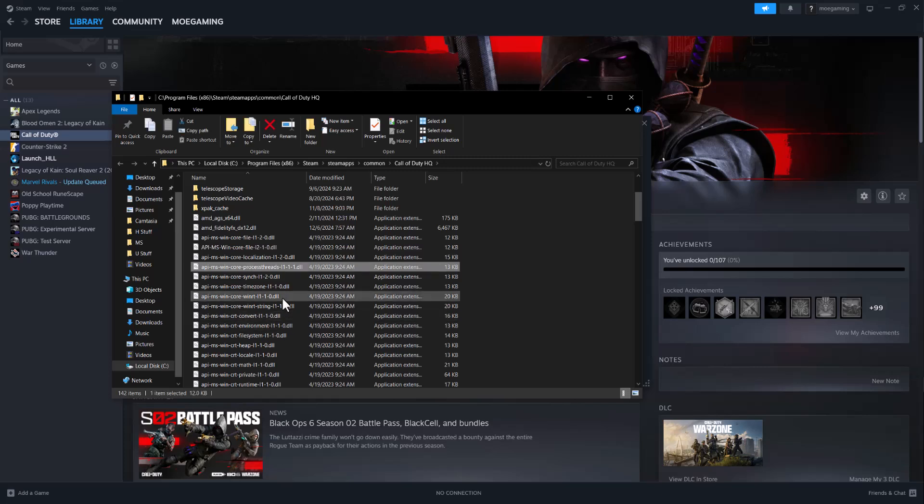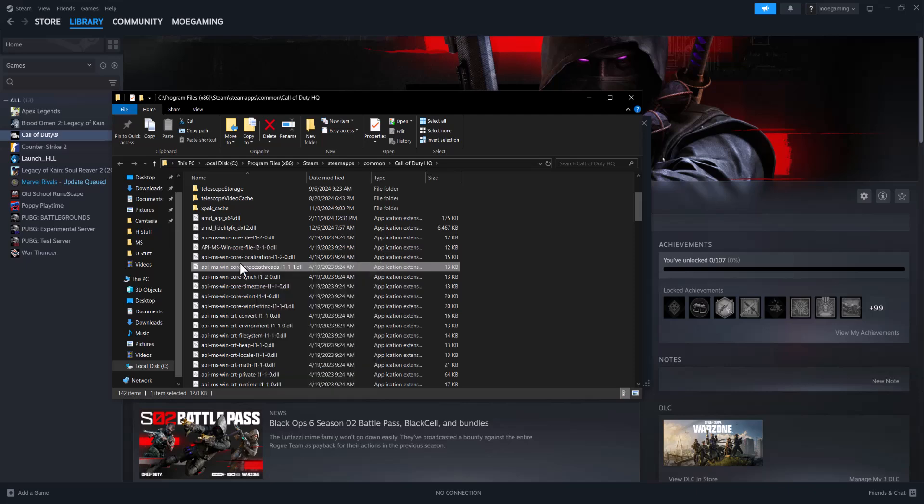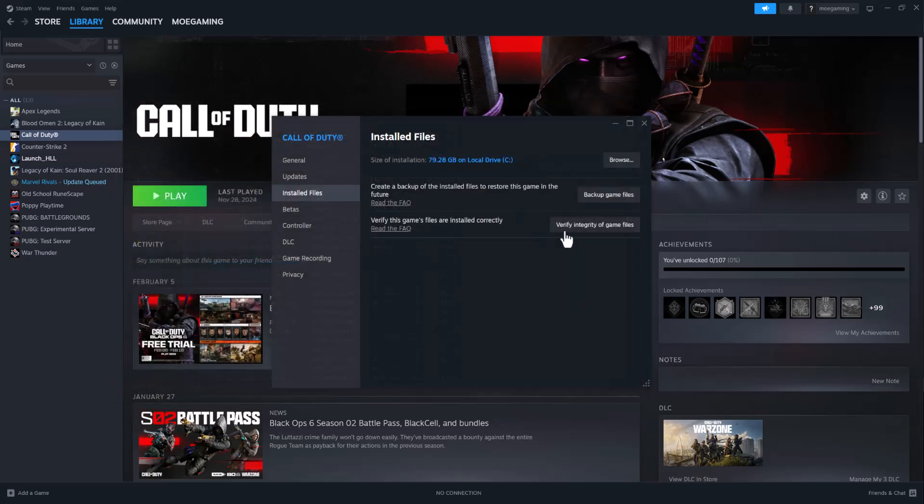in here, delete it. Just right click into it and then delete that DLL, and then essentially exit out of this and do verify integrity of game files which is going to re-download